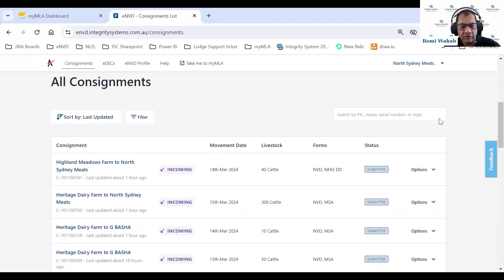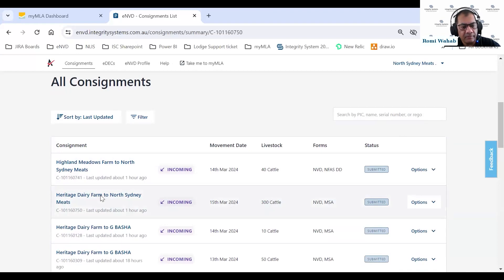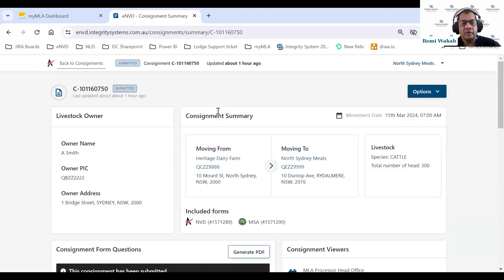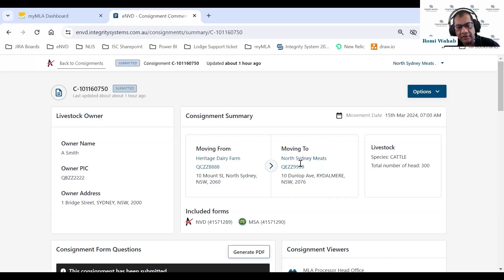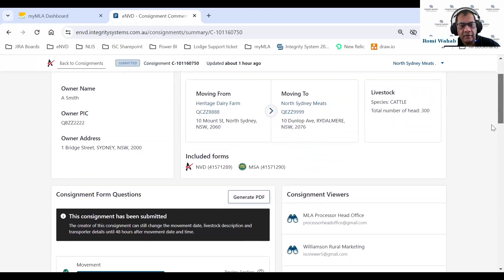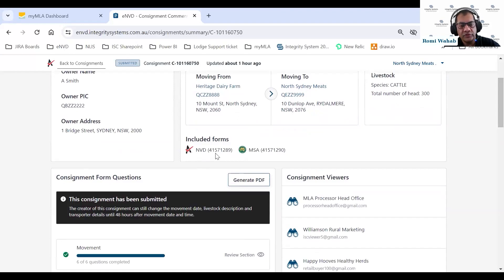I'll click on one of these consignments — this looks like a good one, 300 cattle, a large consignment. Let's open it up. This is the new eNVD consignment summary page. On a high level, we show you who the livestock owner is — A. Smith was the owner — where it's moving from, where it's moving to, and what's in this consignment: 300 head of cattle.